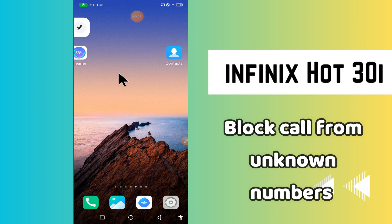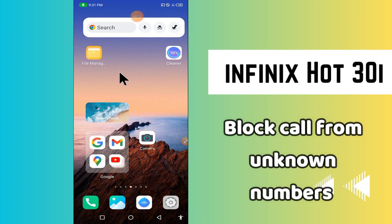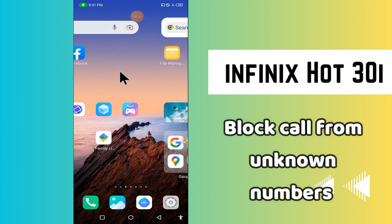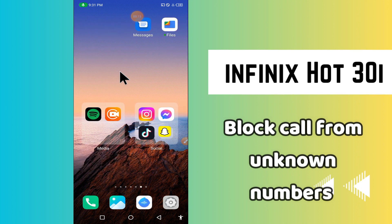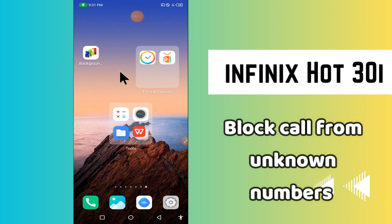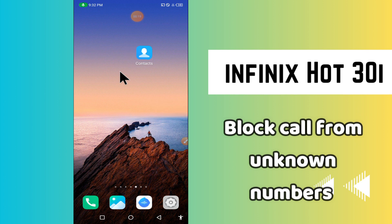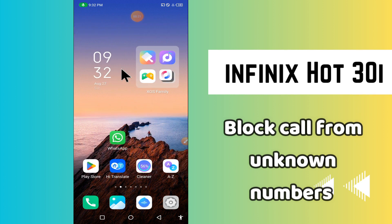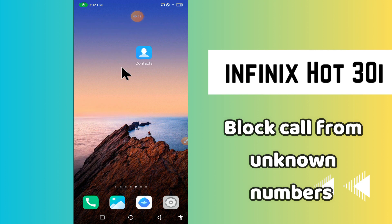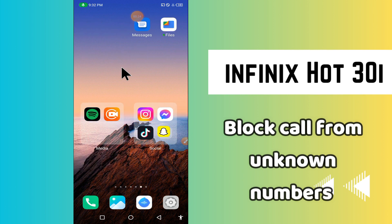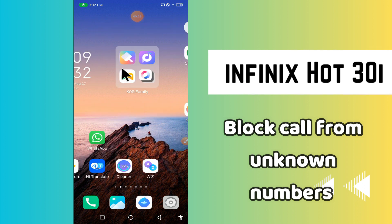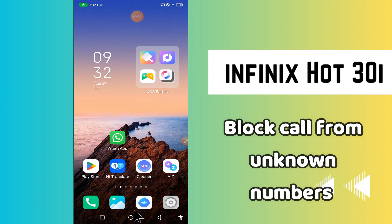Hi everyone, in today's video I'm going to show you how to block and unblock a number on your Infinix Hot 30i. If you are new to my channel, don't forget to subscribe and press the bell icon. Watch the complete video and learn how you can do it. Let's watch the video.